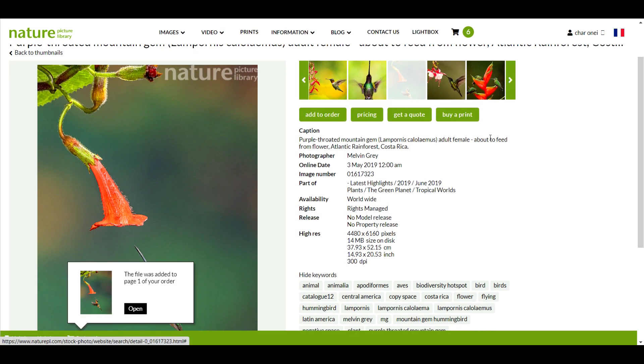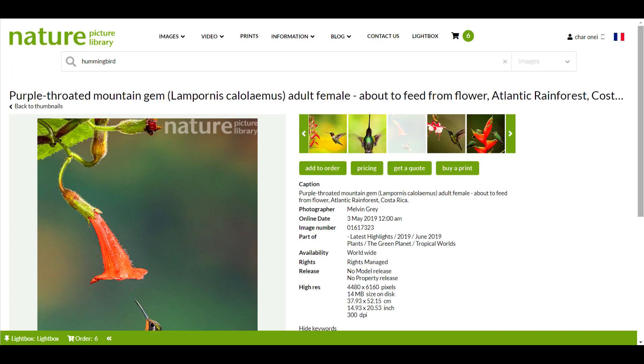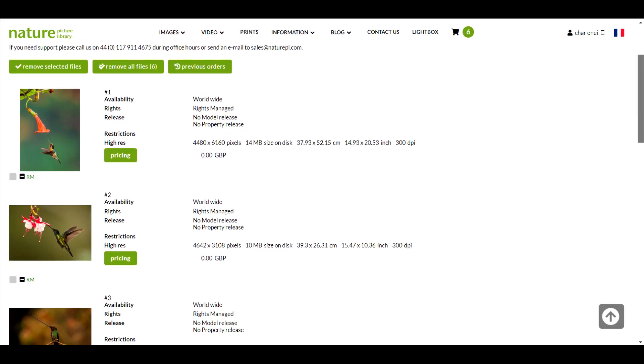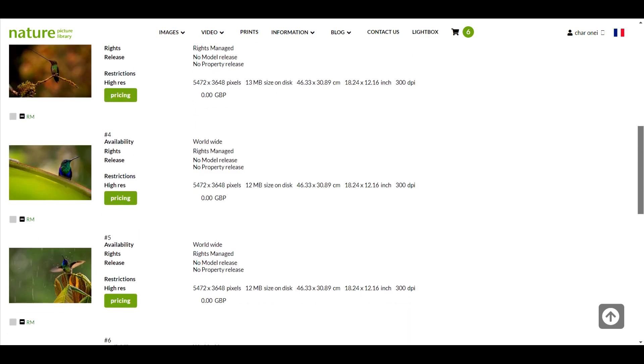Great, I've added a few more images to my order and I'm ready to head to the checkout. I'll click the shopping cart icon on the navigation bar to get there. Here I can see all the images I've added and I can edit my order if I wish.